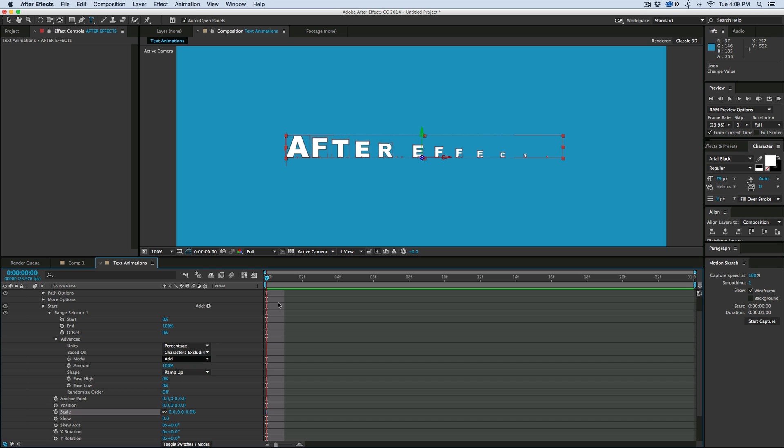And why I did the ramp up is because I wanted them to kind of overlap the animations. If you don't do that, then it'll just do one letter, and then the next, and then the next. And I want them to kind of overlap. The amount of overlap is right here. This is at 100% overlap.